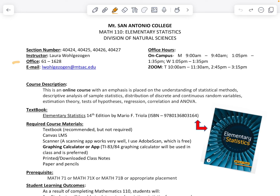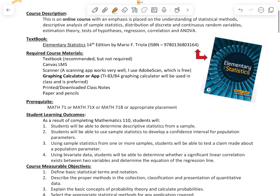The first thing listed here is some information. My office is 61-1628. My email is on here — you can also email me through Canvas inbox — and my office hours are also listed. I do have on-campus and Zoom hours, so make sure to pay attention to those times and availability.